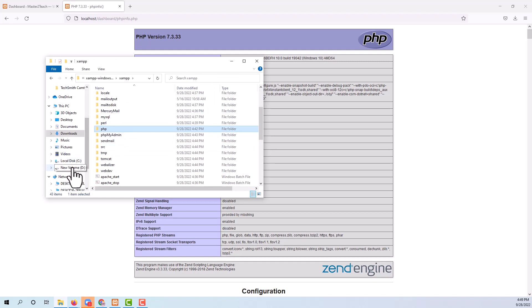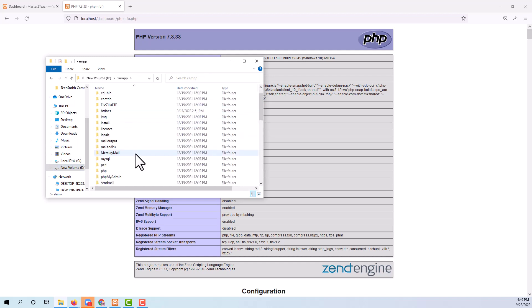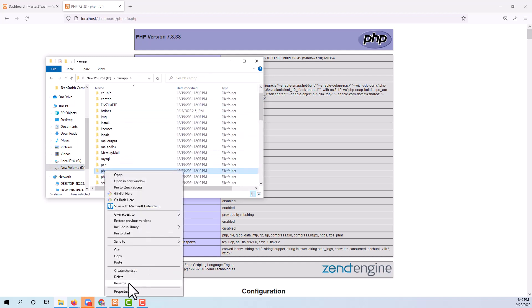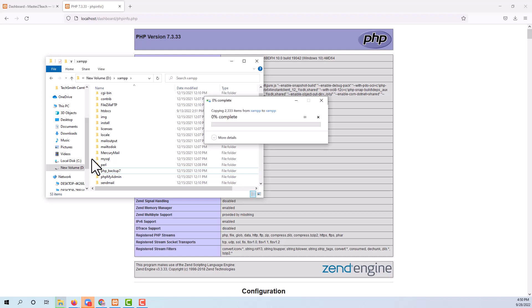And navigate to your XAMPP folder. Rename the existing PHP folder with any name. I am giving it the name as underscore backup seven. Then paste the copied latest version of PHP over here.